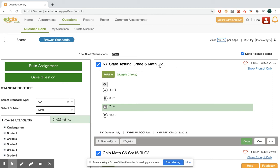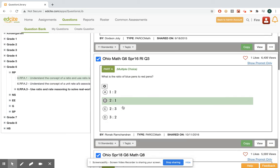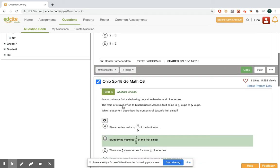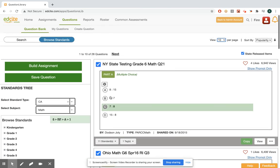If you want to select a bunch of questions, you can also increase the number per page so that you can easily select them. Let's say I'm good with my three questions here. I'm going to go back up and I'm going to click build assignment.